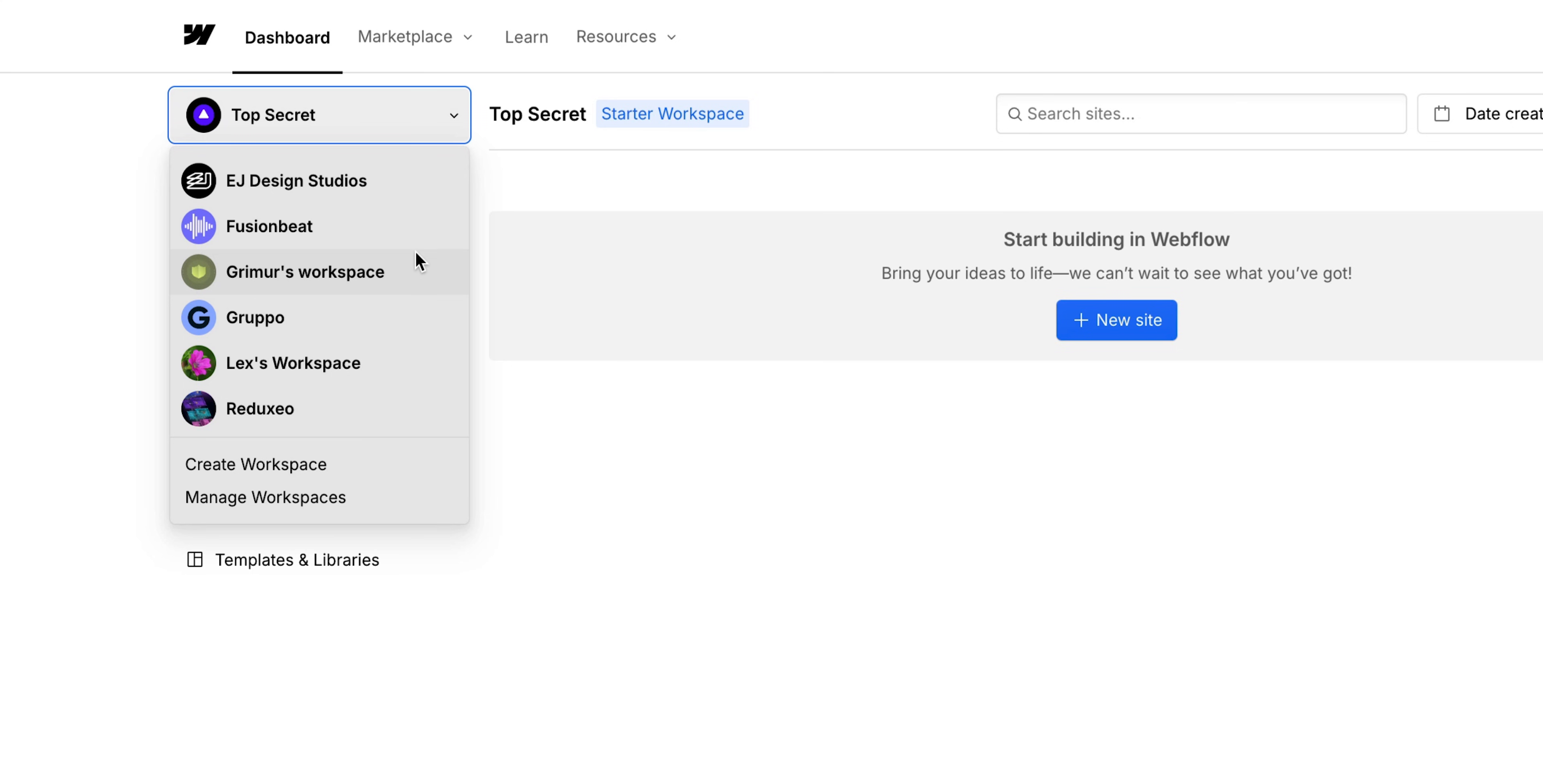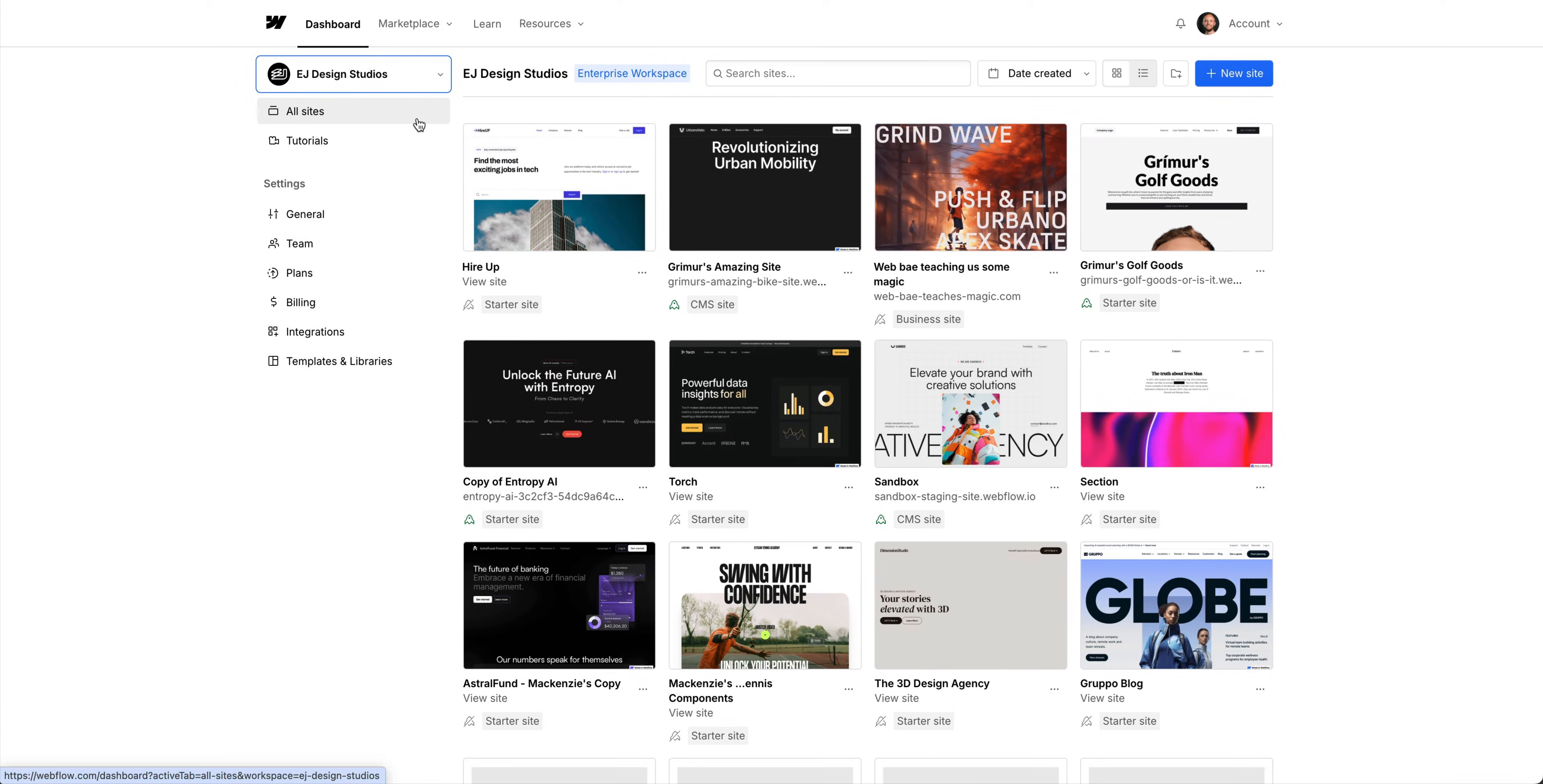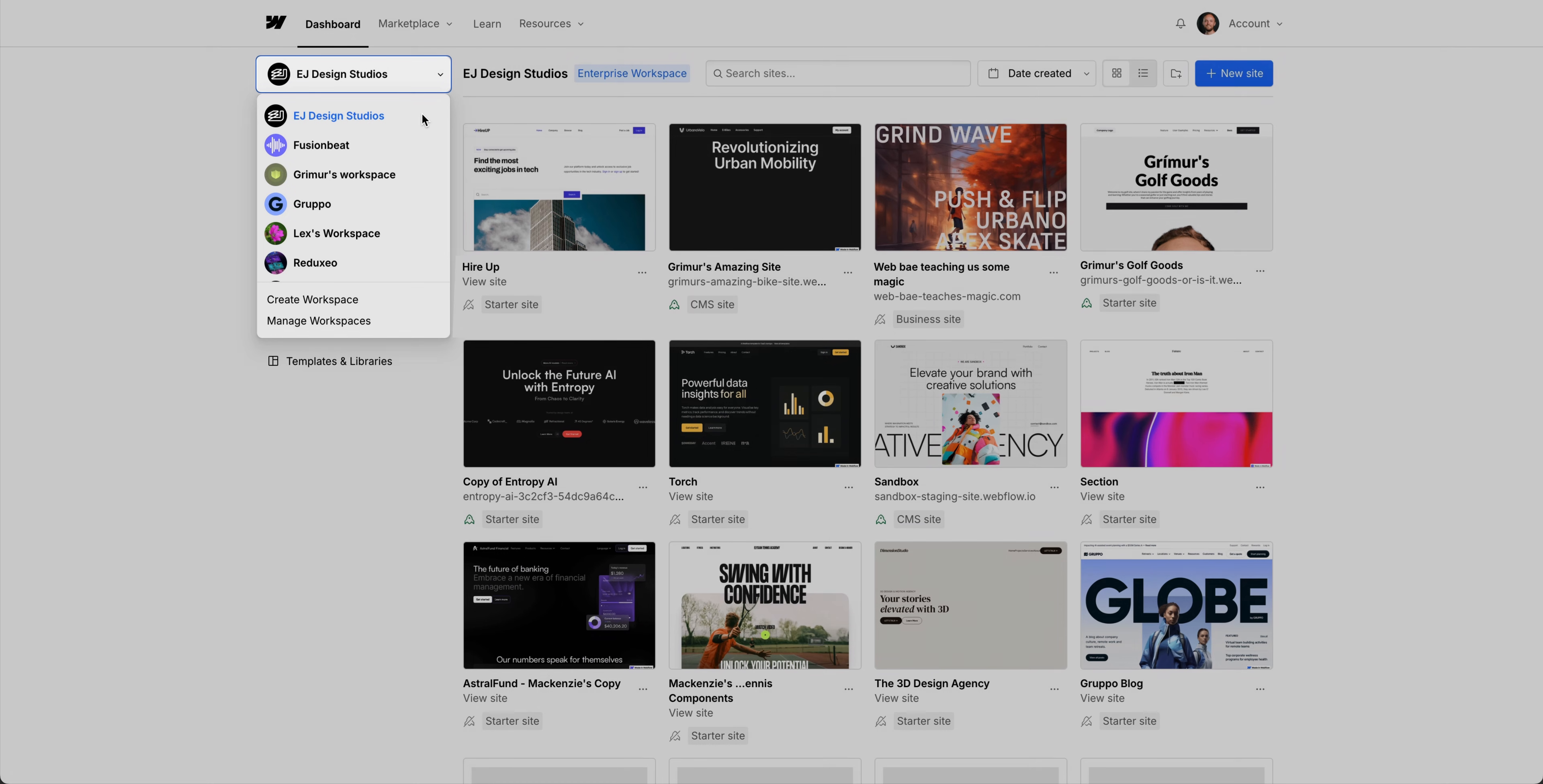But if you're joining another workspace, there could be multiple sites available to you. For us, we have access to a few workspaces. You might have just one and that's okay.